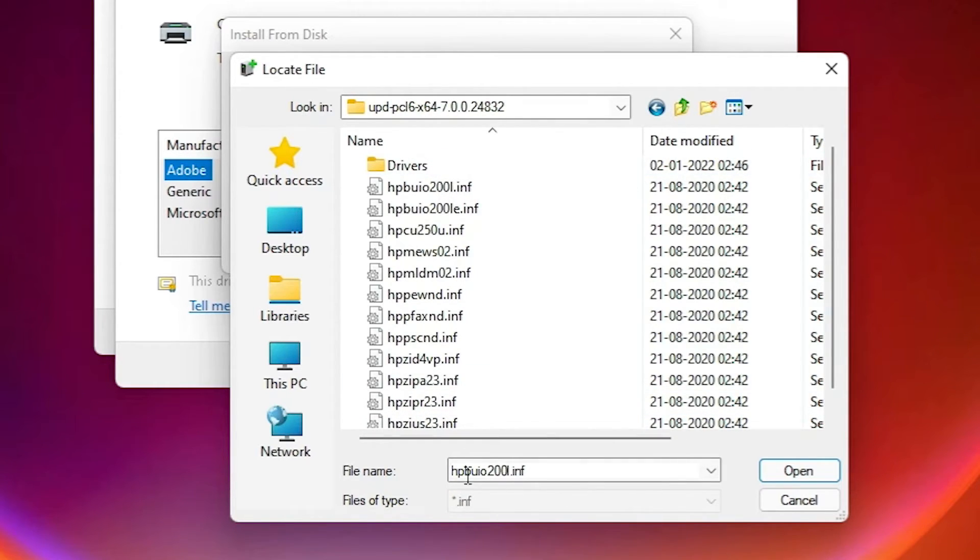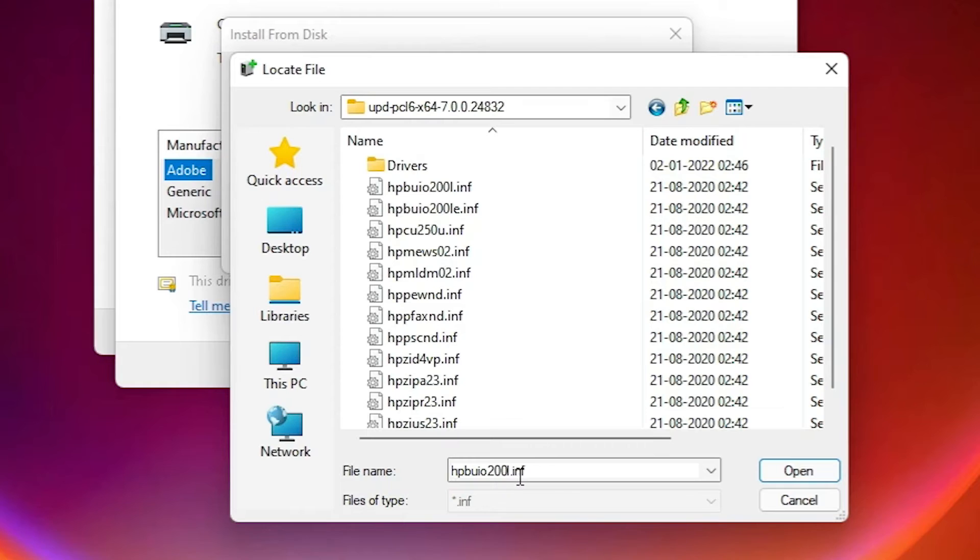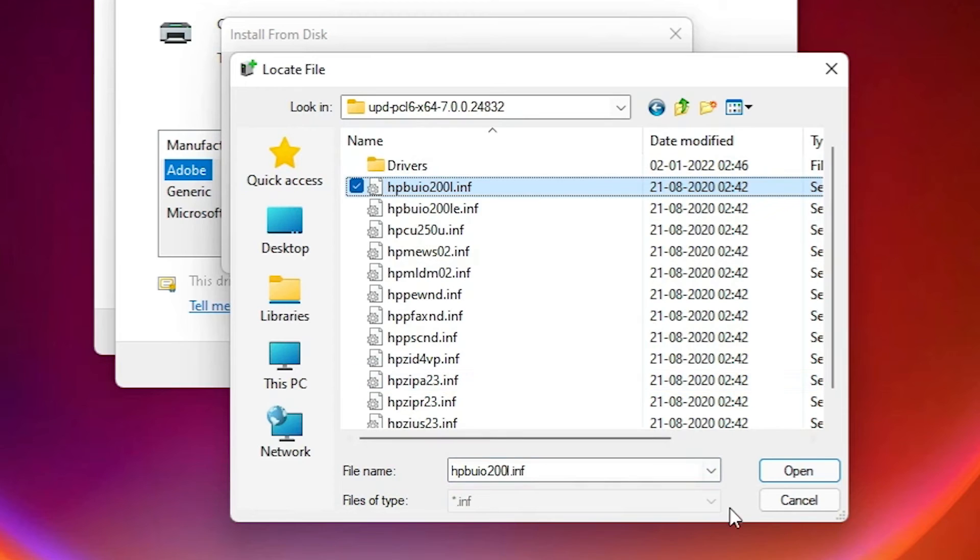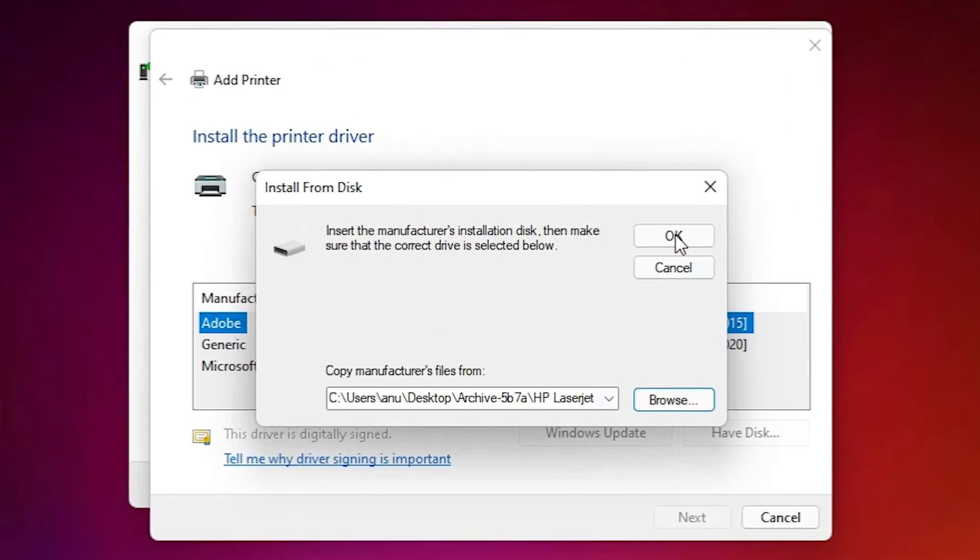And here is automatically select this HP BUIO 002200i.inf. Just selected this file automatically, this is first file. Okay, select that, click on open.